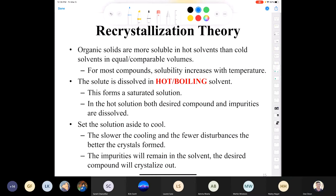Let's talk about recrystallization theory. You've heard me say: dissolve your organic solid in a hot solvent, allow it to cool, and the compound will recrystallize and somehow magically be purer. Why? Solids are more soluble in hot solvents than cold solvents in equal volumes. Just like heating a saturated sodium chloride solution allows you to add more NaCl, in organic chemistry solubility increases with temperature. That's why we dissolve our solute in hot boiling solvent — to make a saturated solution.